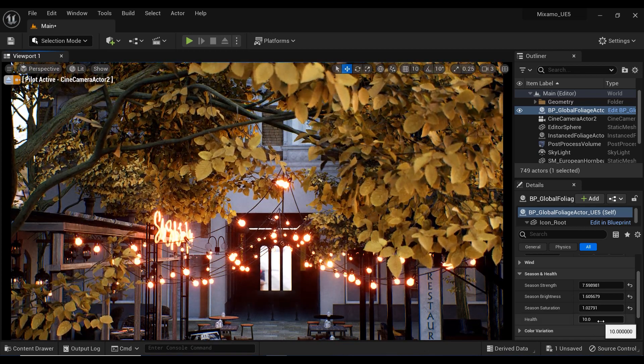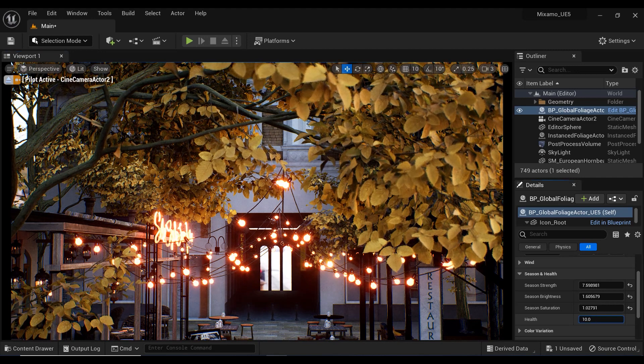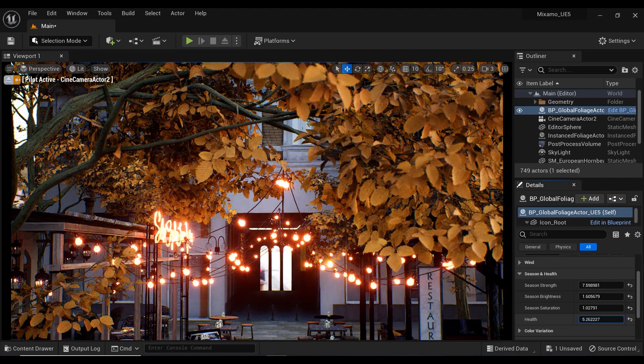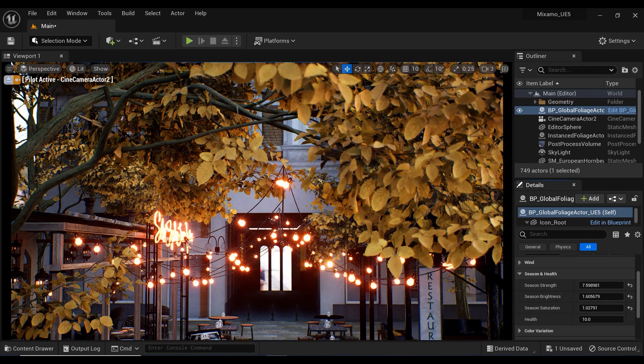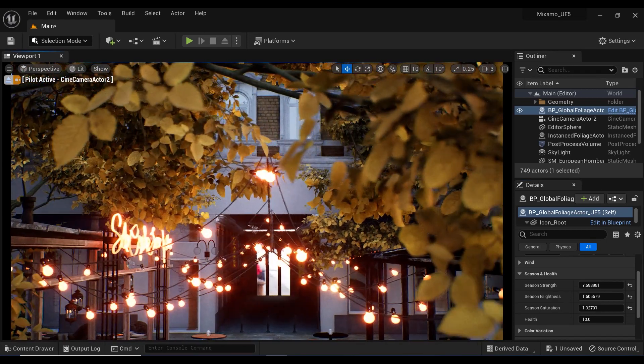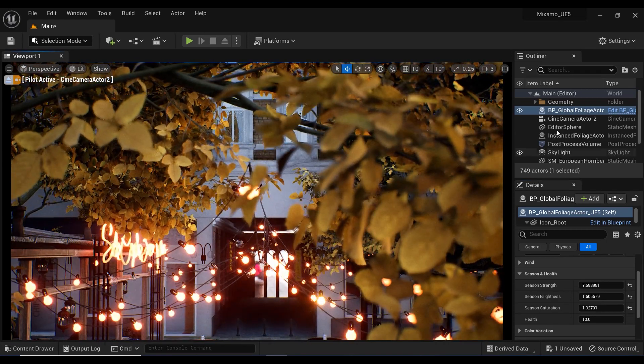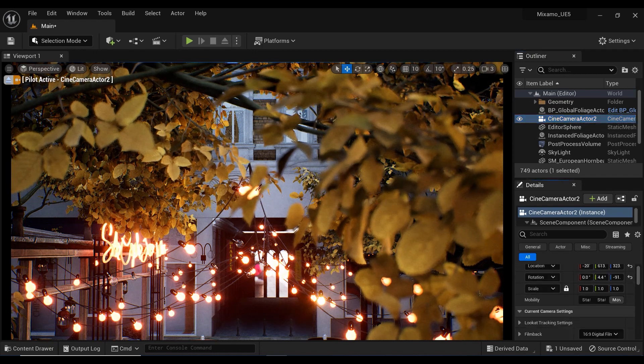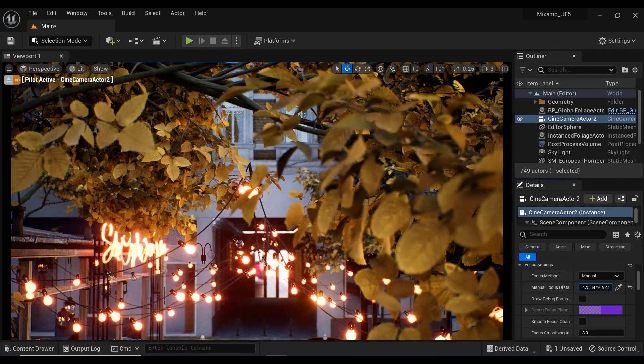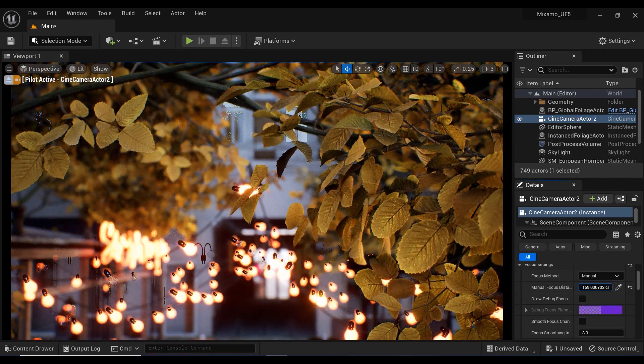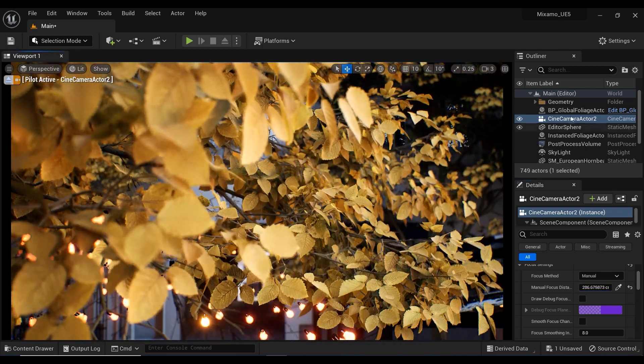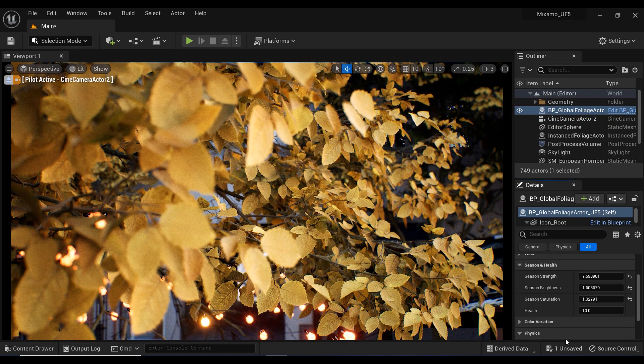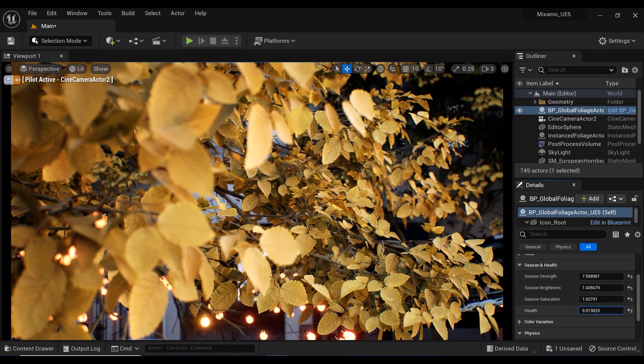And finally, we have the Health parameter. Let me just, I think it would be necessary to change the camera view. Let me select the camera and change the focus. Yes. Let's just move a bit to the right side. And here we have the Health parameter.